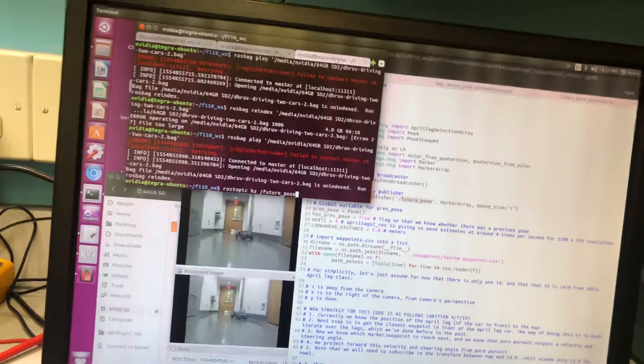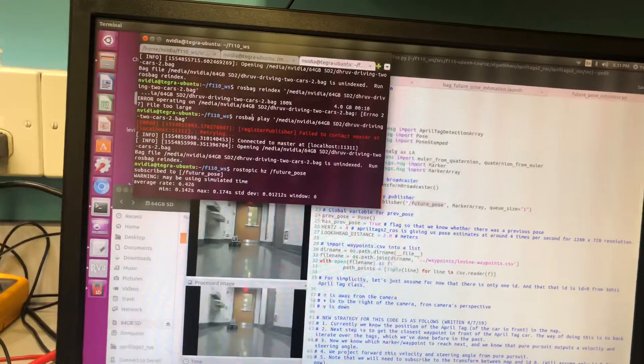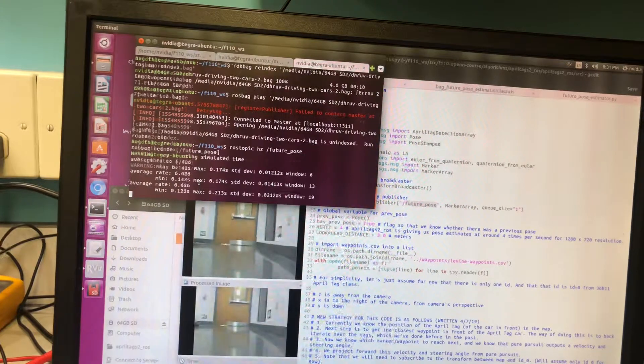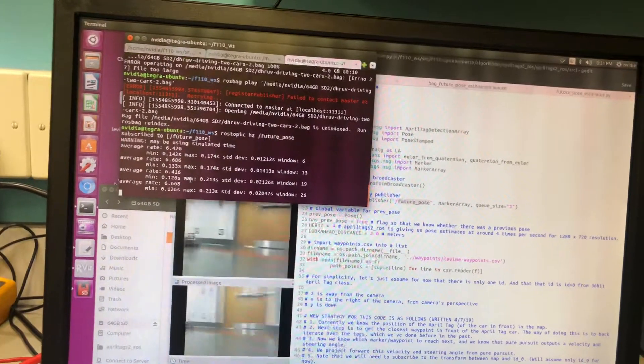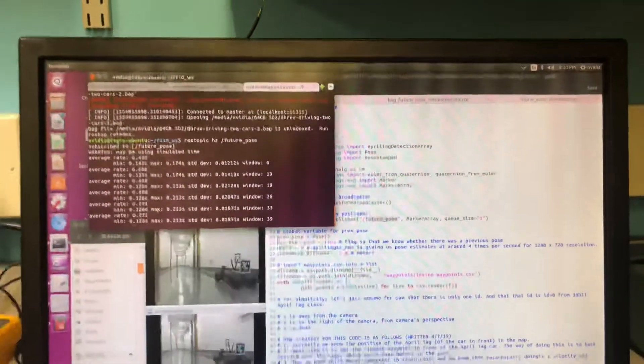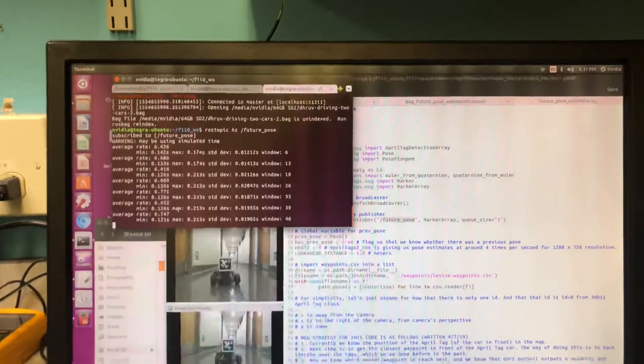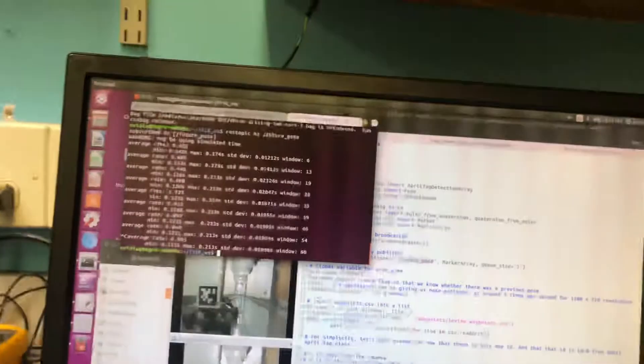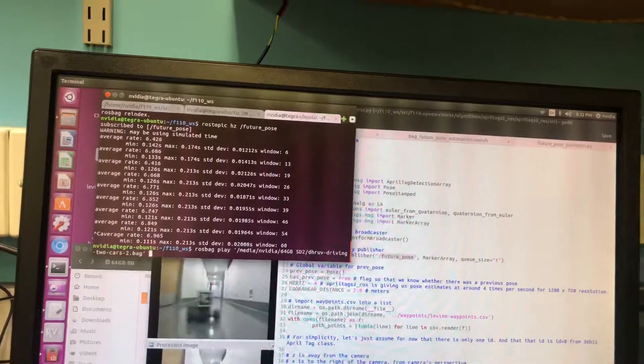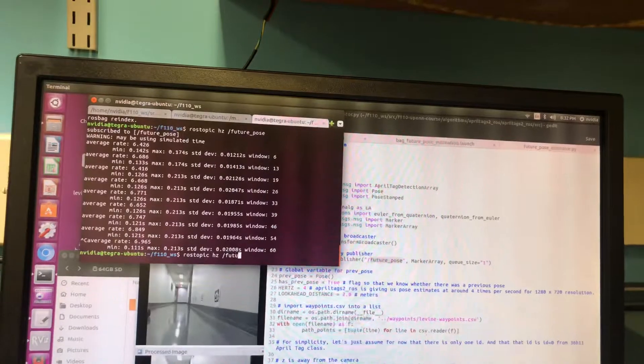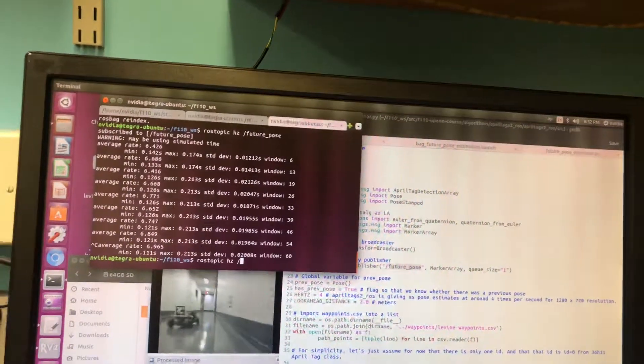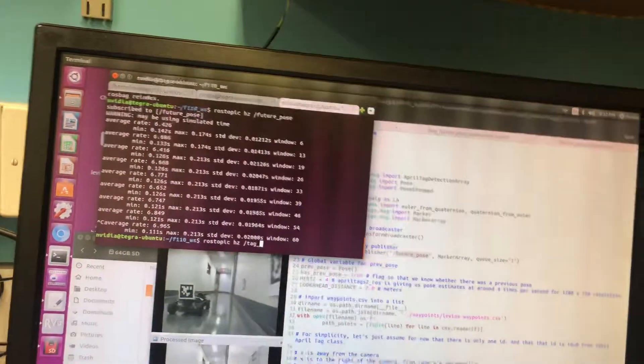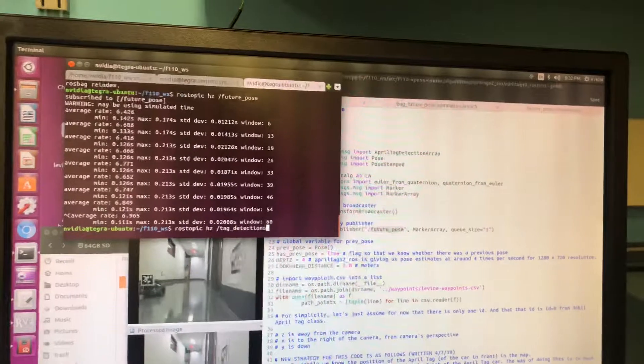All right, so FuturePose is outputting at a hertz of 6.6 times a second, which is actually a little bit slower than the rate at which images are coming in.